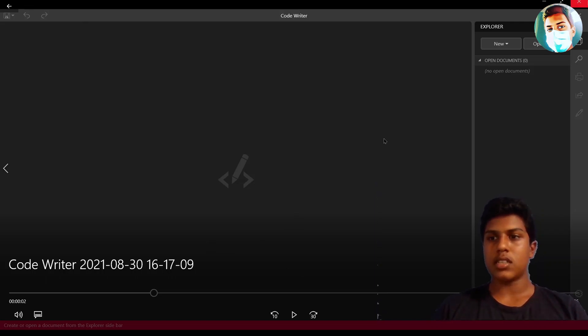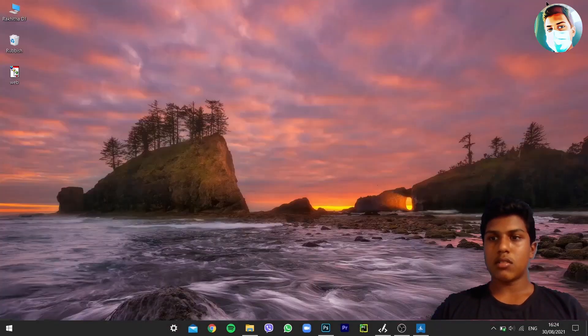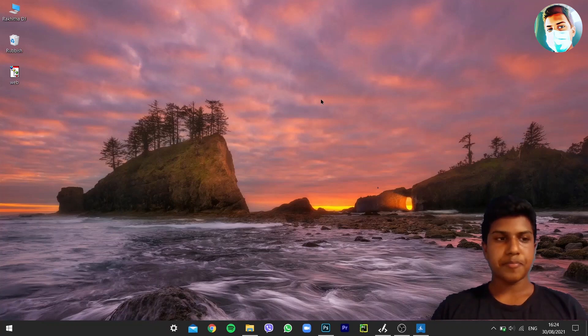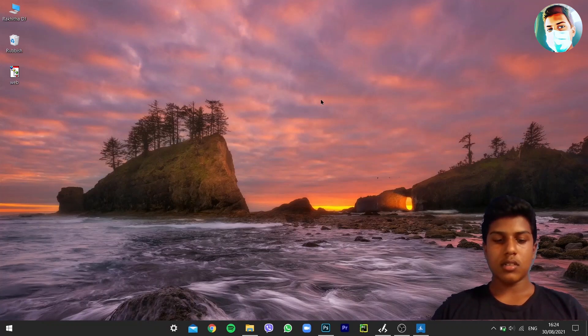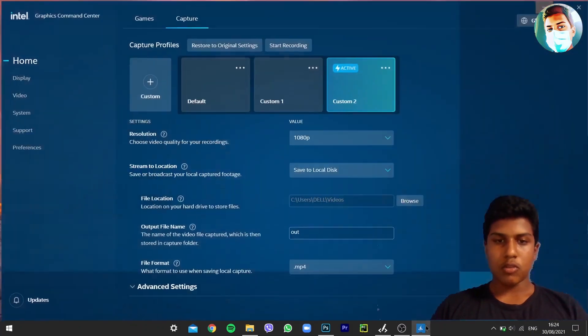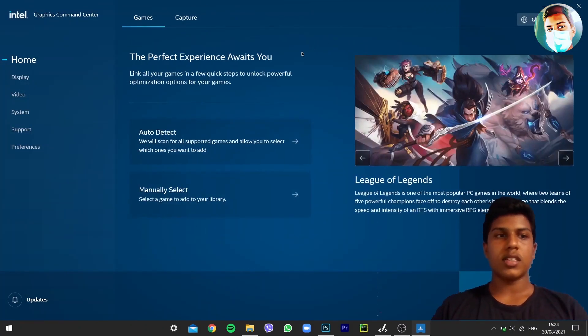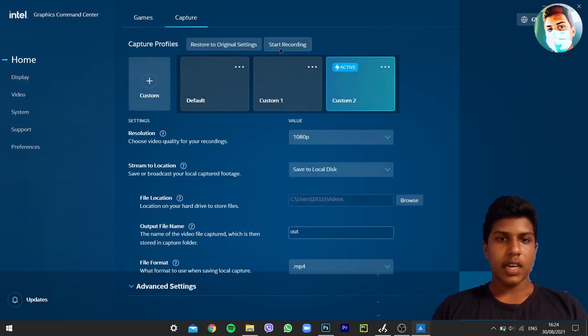Now I'll close this and let's see the Intel Graphics Command Center one. I opened it. When you open it, it will appear like this. Here we have Capture and here we have Start Recording.